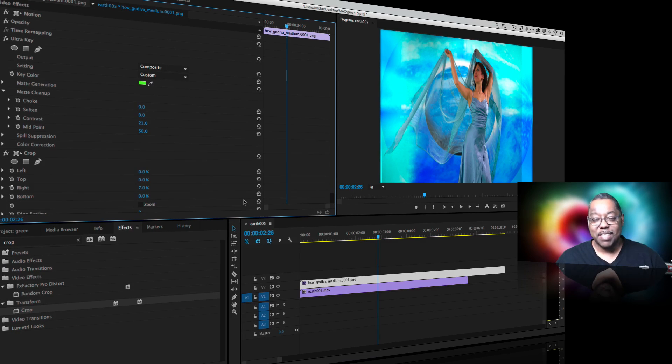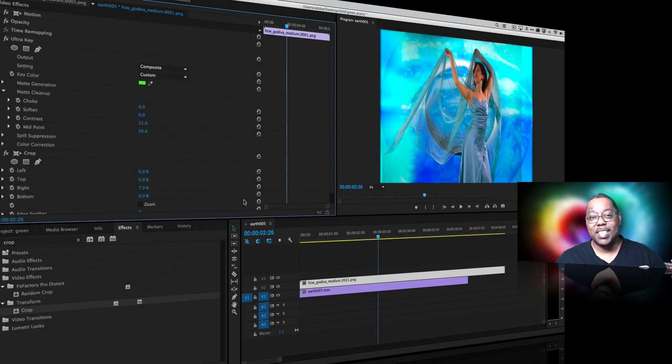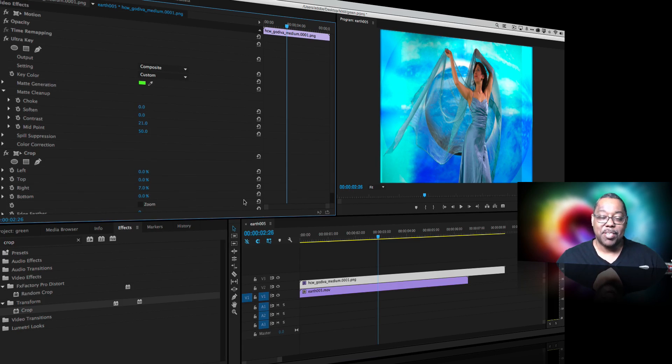But that's it for this episode of Adobe Creative Cloud TV. Thanks for watching. Hope you learned something.